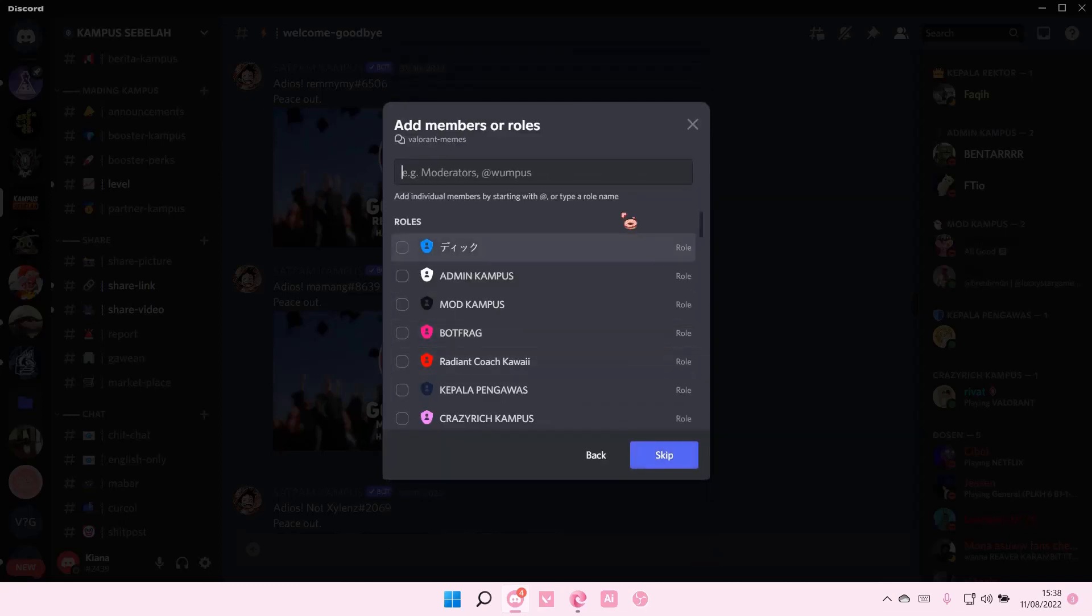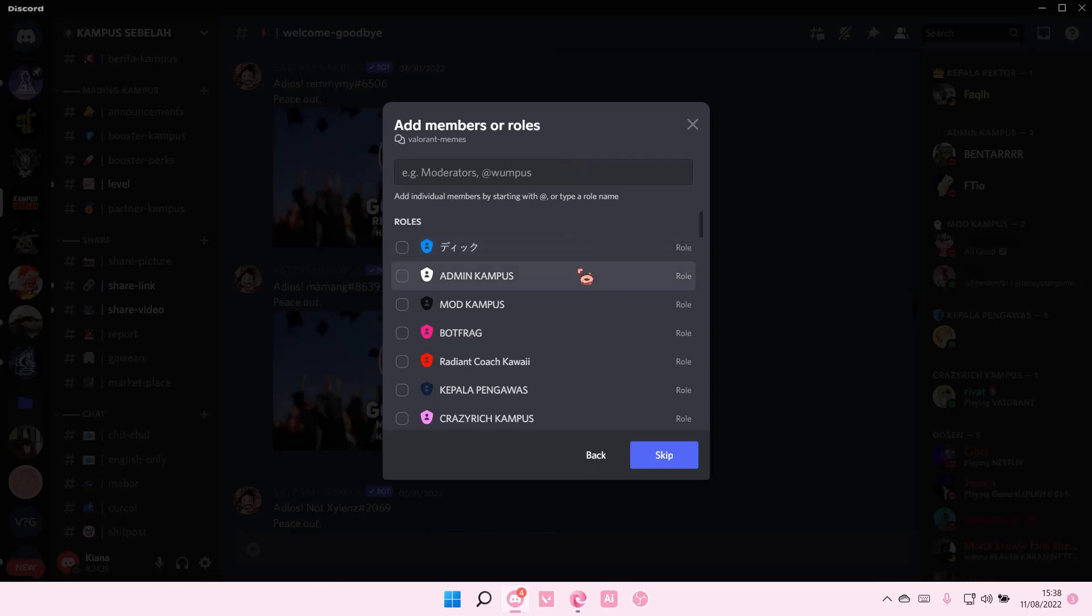Select next and add members or roles that can edit and delete or edit the channel.